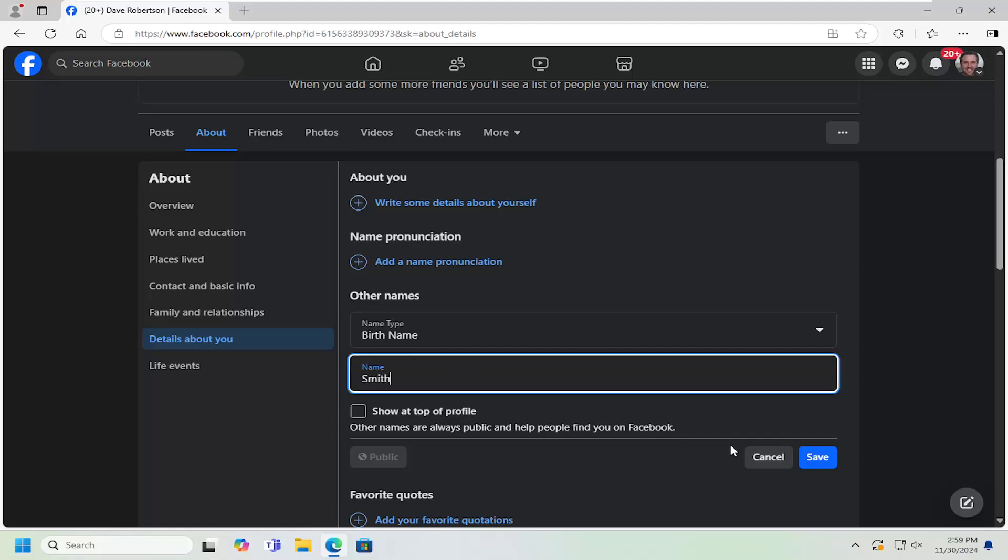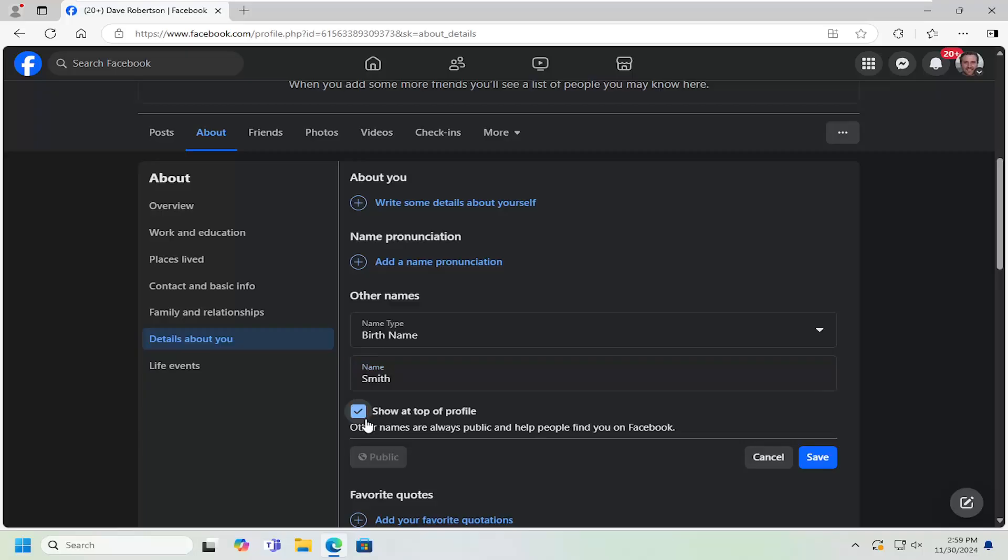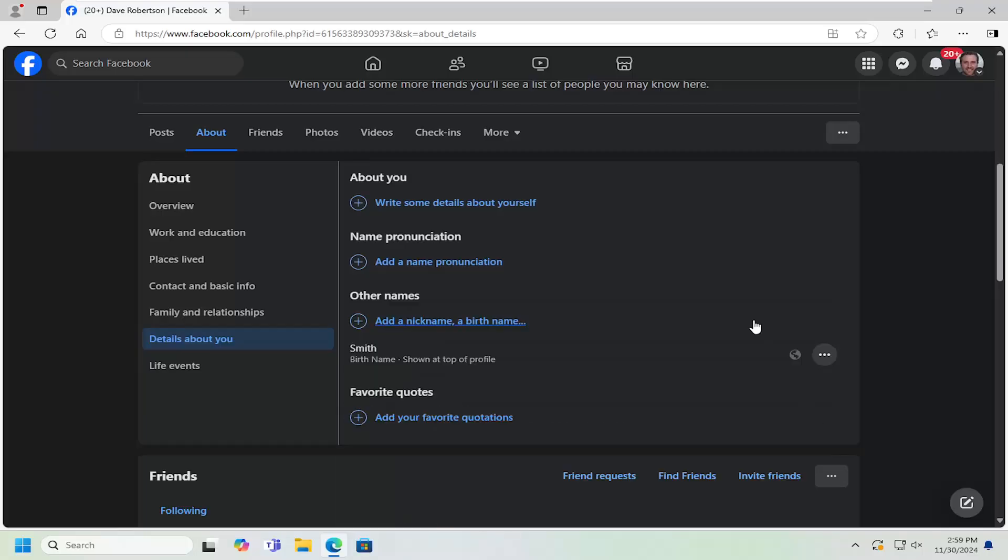Once you're done, just select where it says save. If you want it to be shown at the top of your profile, you can check mark inside there and select save.